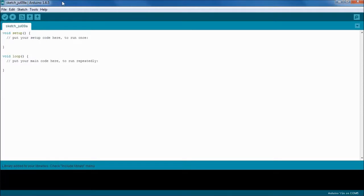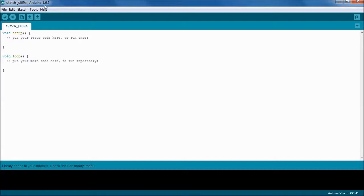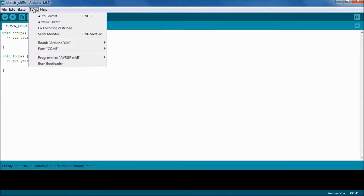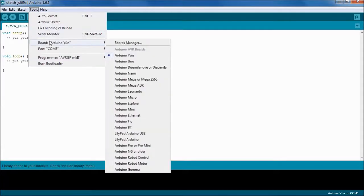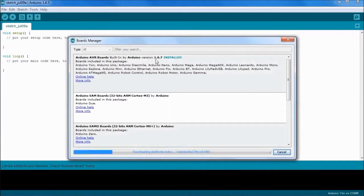I have the Sketch IDE up here now and one of the first things we have to do is add board package support for the Arduino Due. We can do that by going to Tools. We go into Board and then we go into the Board Manager.